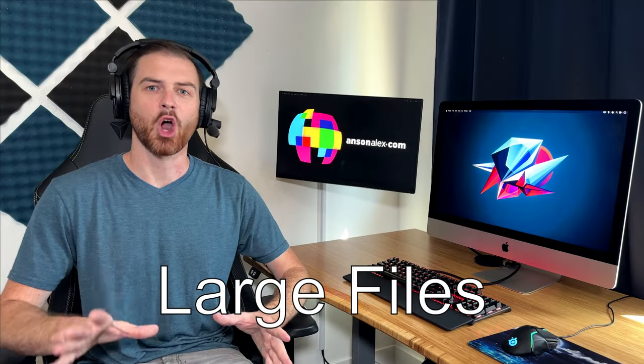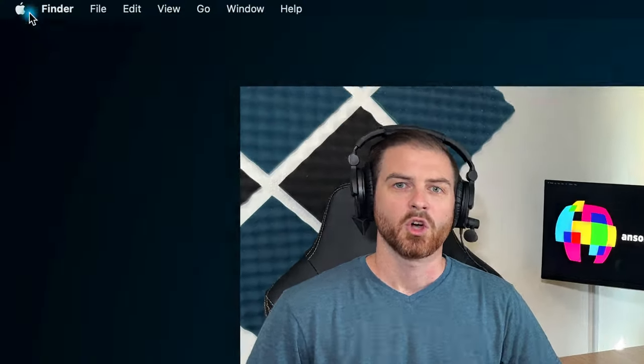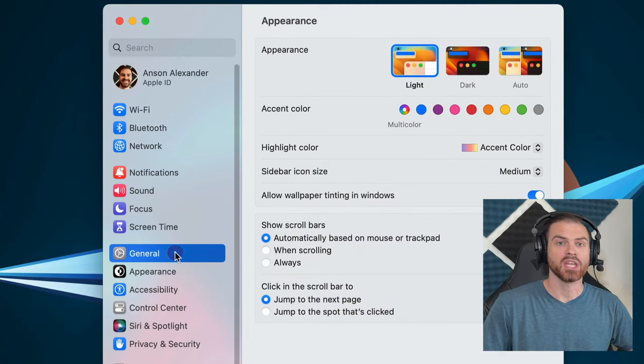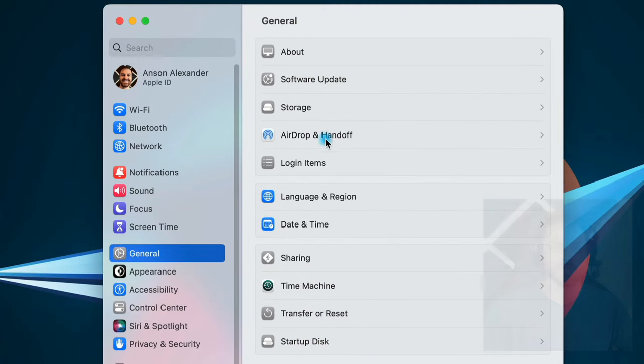Let's start with large files. Go to the Apple menu, System Settings, General, and then Storage.